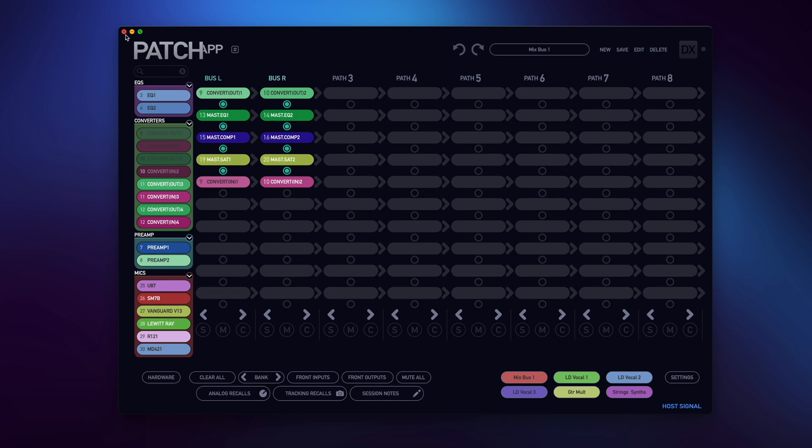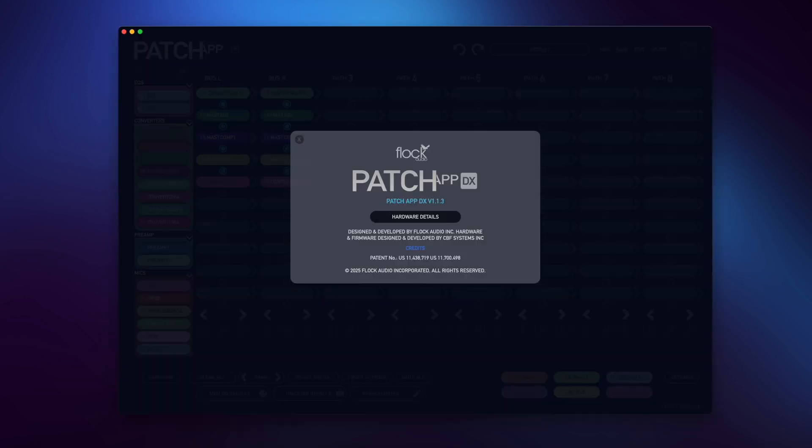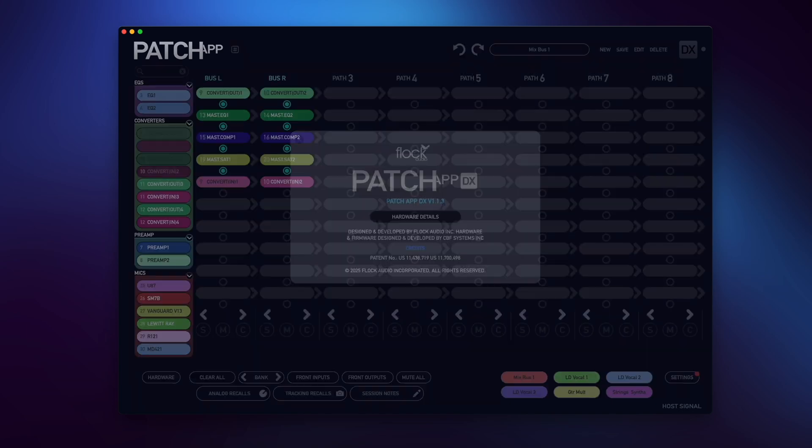Then when I relaunch it, you'll see it will automatically recall whatever I had populated in the active routing grid when I relaunch it.